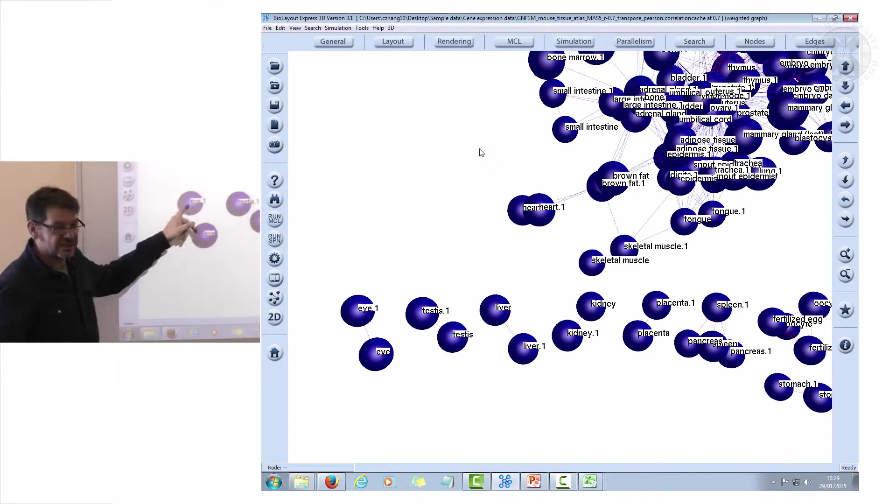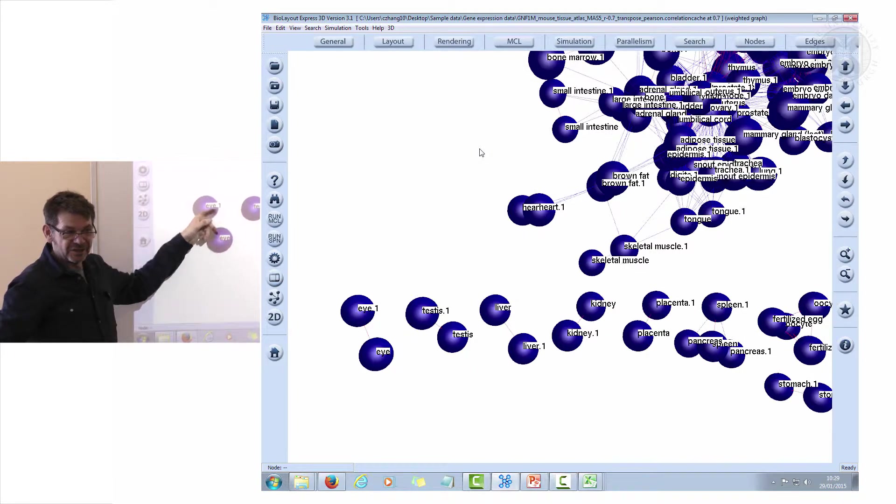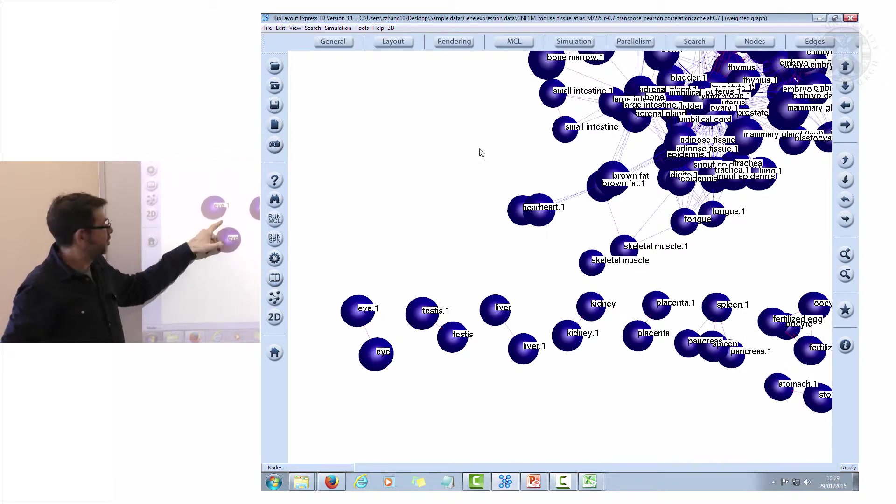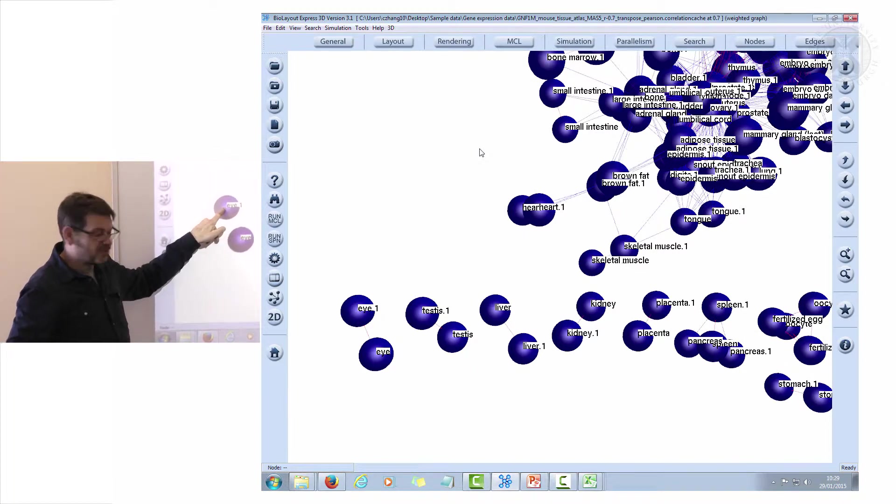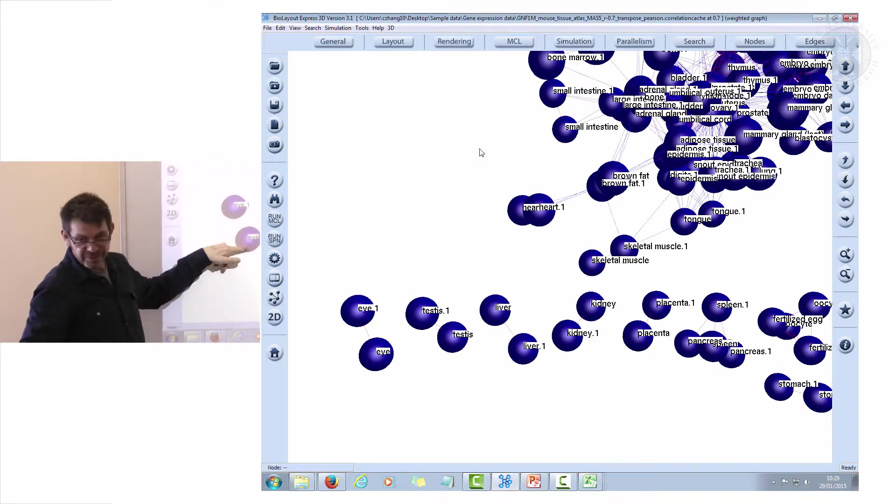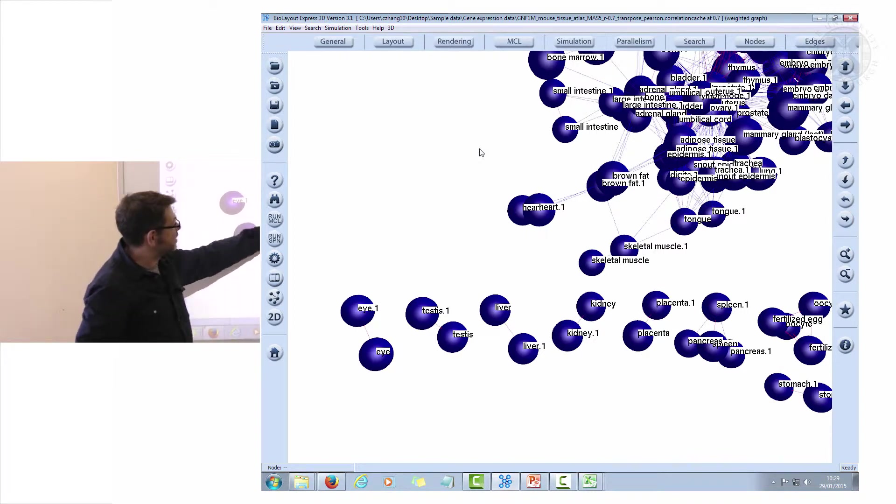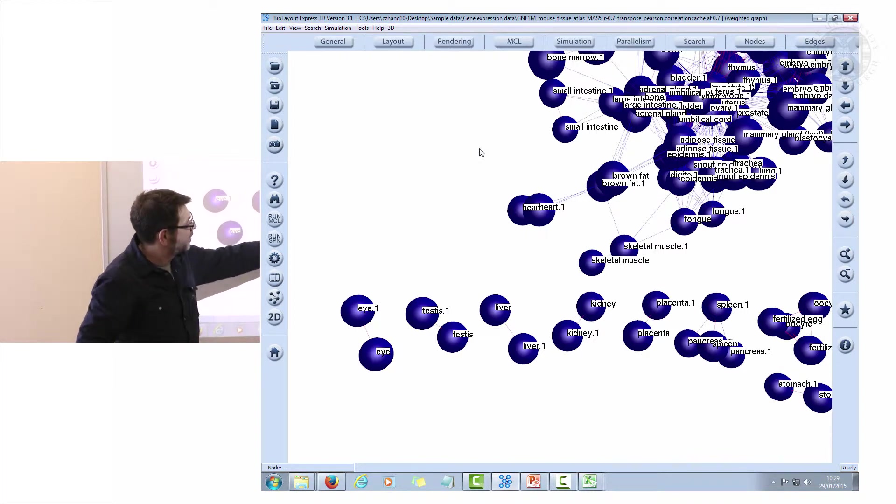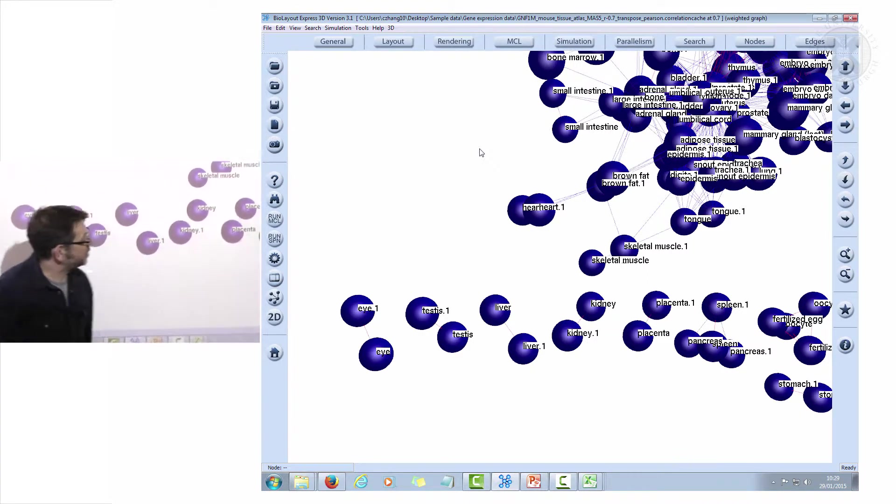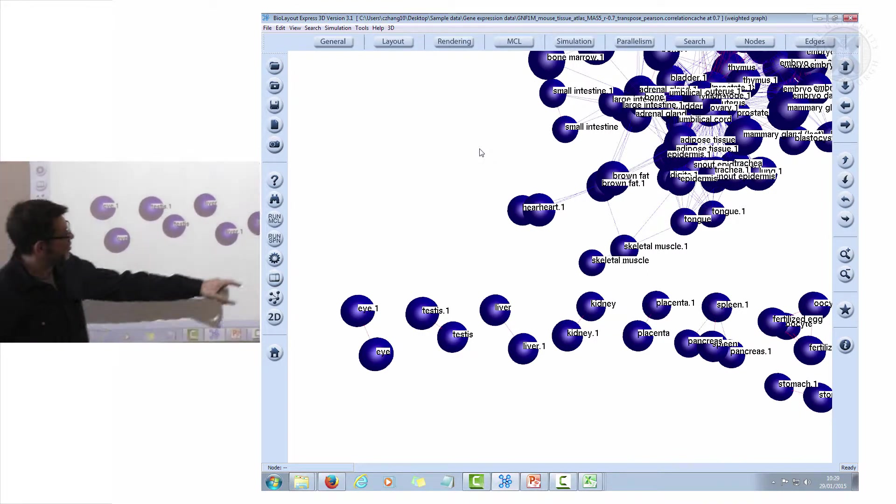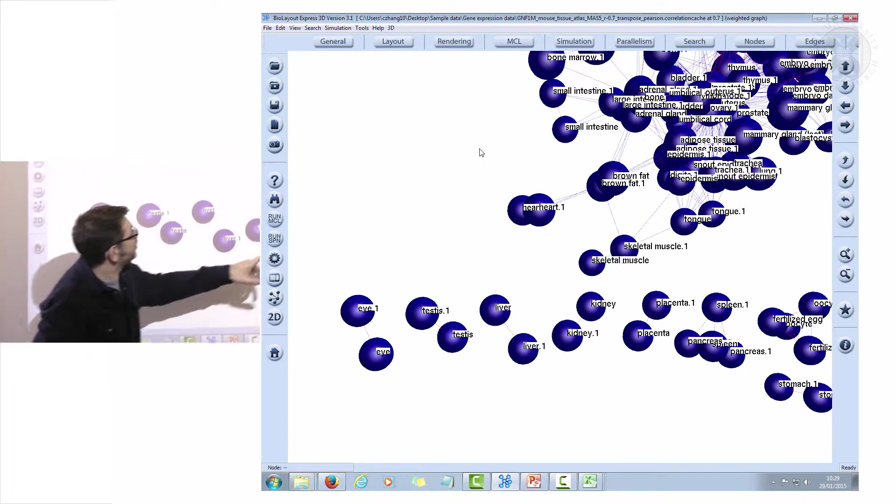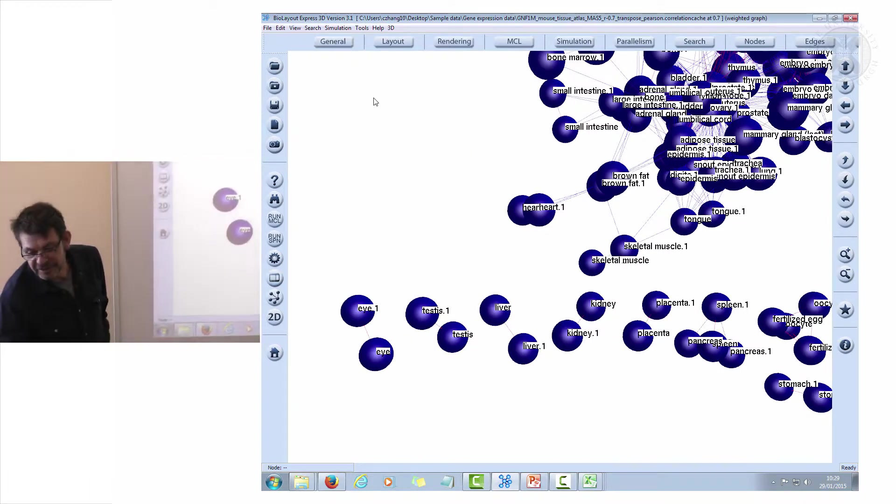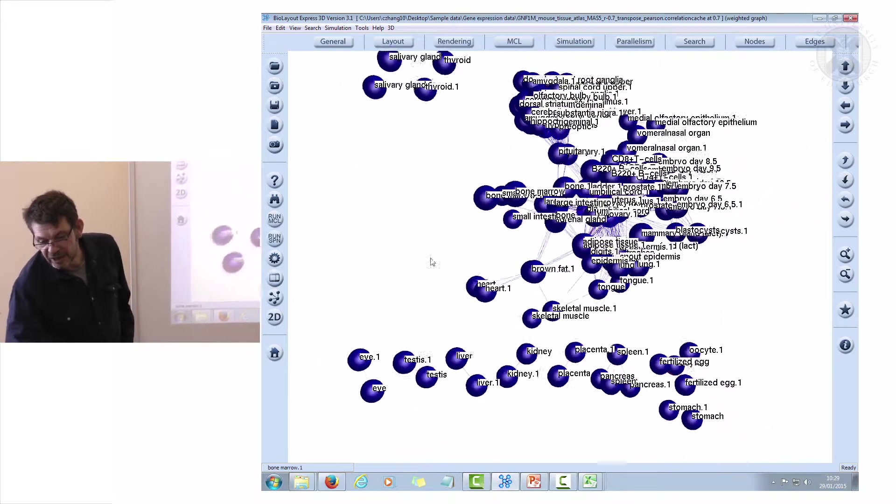Now we've got a graph. This graph is still a very small graph, but you can see already it's getting structure, it's getting complexity in how things are grouping. In this case, each node in the graph represents a different sample that we put in, so 61 different tissues in replicates. Even without looking too hard, you can see that replicates are grouping together. The eye sample with replicate one is grouping with the eye sample of replicate two, testes-testes, liver-liver, kidney-kidney, placenta-placenta, spleen-spleen. The samples are beginning to cluster according to how we wanted to expect.